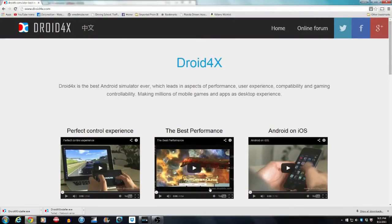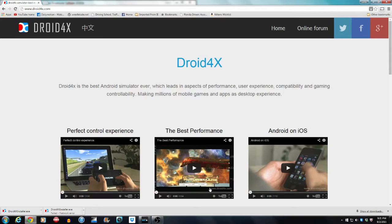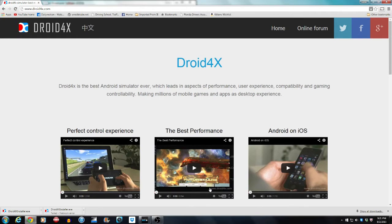Basically what Droid 4X is, it's the best Android emulator. It's going to allow you to download games, apps and not have to run them on your Android phone or on your tablet because we don't want to run through data or you don't want to have your phone running through battery life if you're a hardcore gamer.